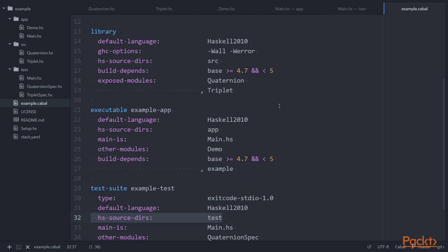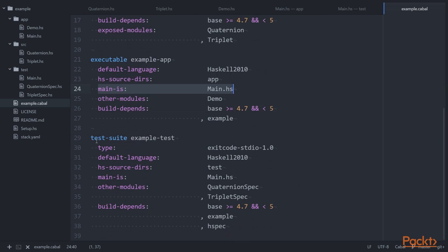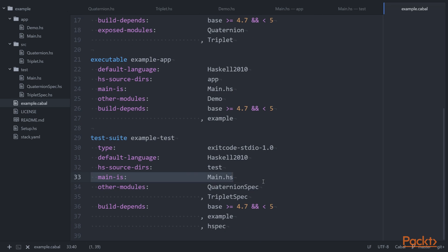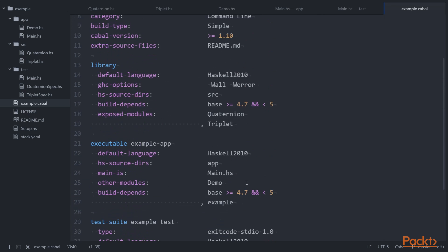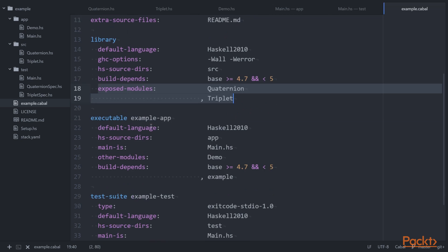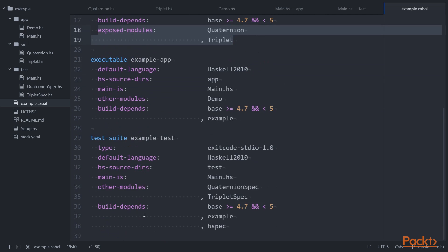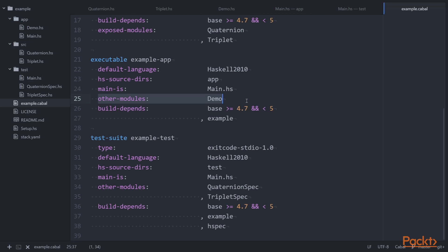Within each of these targets, we also enumerate all the modules defined in a given target via one of three mechanisms. In the executable, we see main-is, which defines the main entry point for the executable. Test suite does a similar thing. Over in library, we expose the modules Quaternion and Triplet using the expose-modules value. And in the executable target,